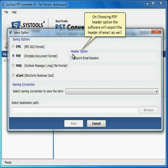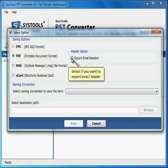On choosing PDF Header option the software will export the header of EML as well. Select if you want to export EML header.